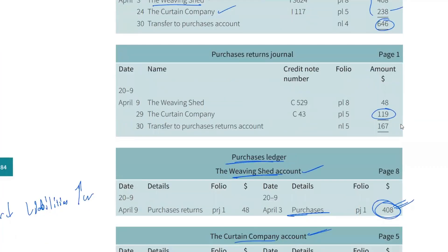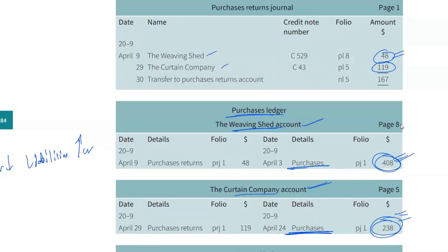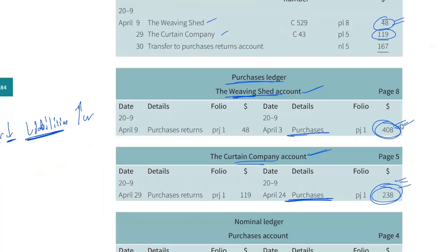Purchase returns journal: there will be some returns. You list them — 48 and 119 — for Weaving Shed and Curtain Company. These are your payables. When you return goods to them, your payables go down — because you don't need to pay that anymore. As liabilities go down, they're debited. So when you return goods to Weaving Shed and Curtain Company, their accounts are debited. We need to pay them less, so debit their account.